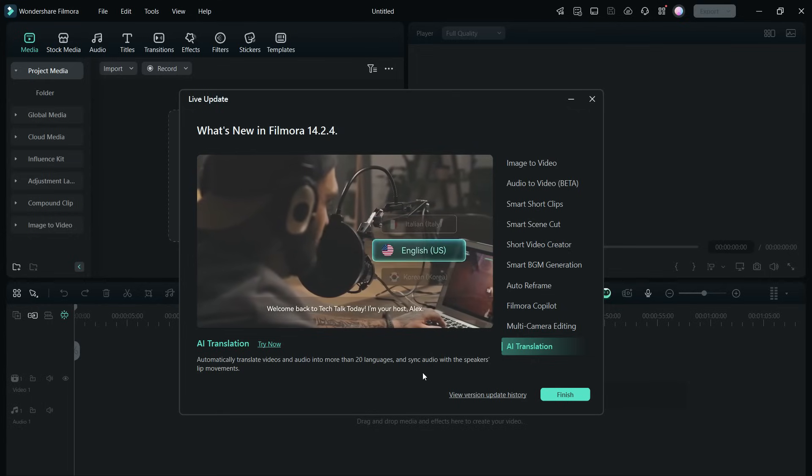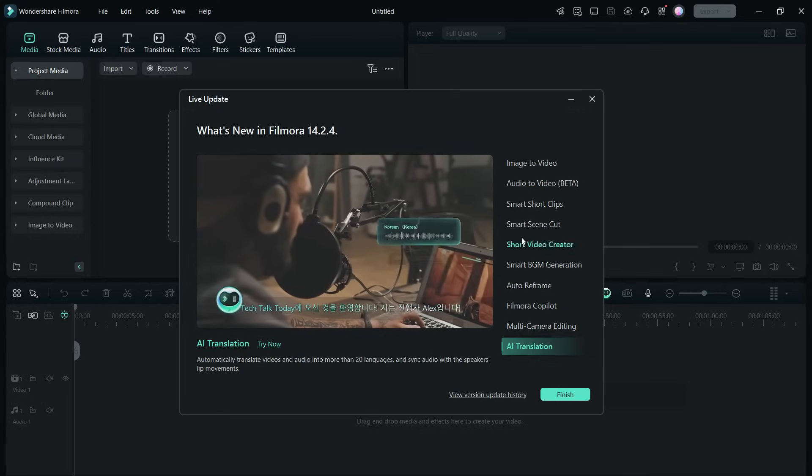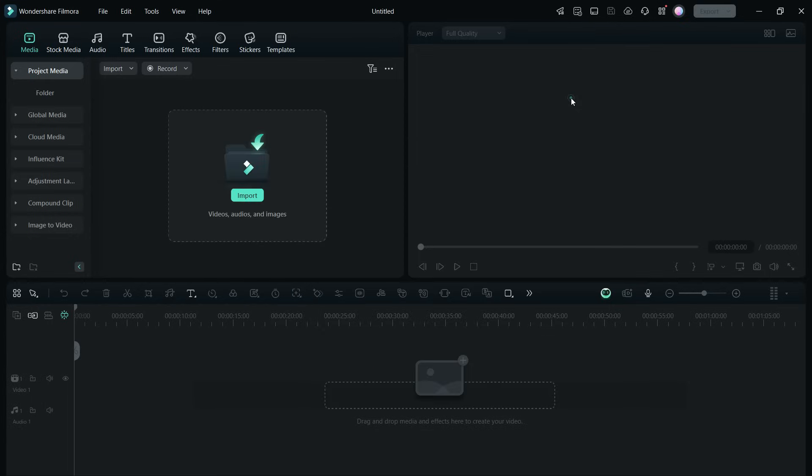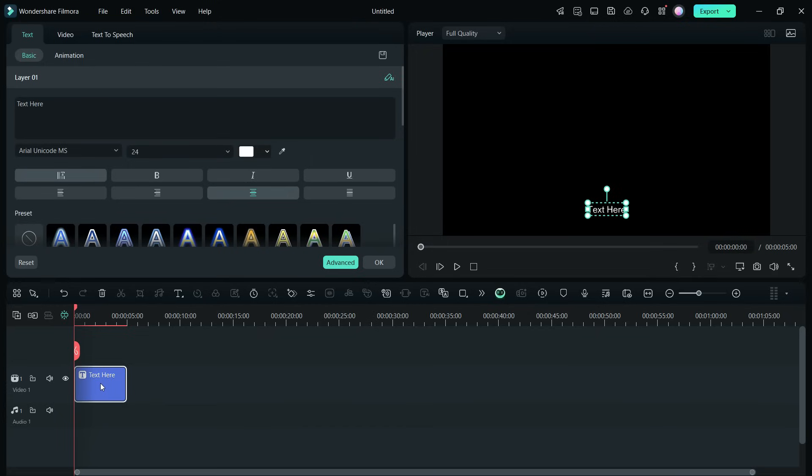Let me show you some AI tools in the Filmora 14 video editor. The AI tool I use most is the AI copywriting tool, which is somewhat like ChatGPT, and you can find it here.